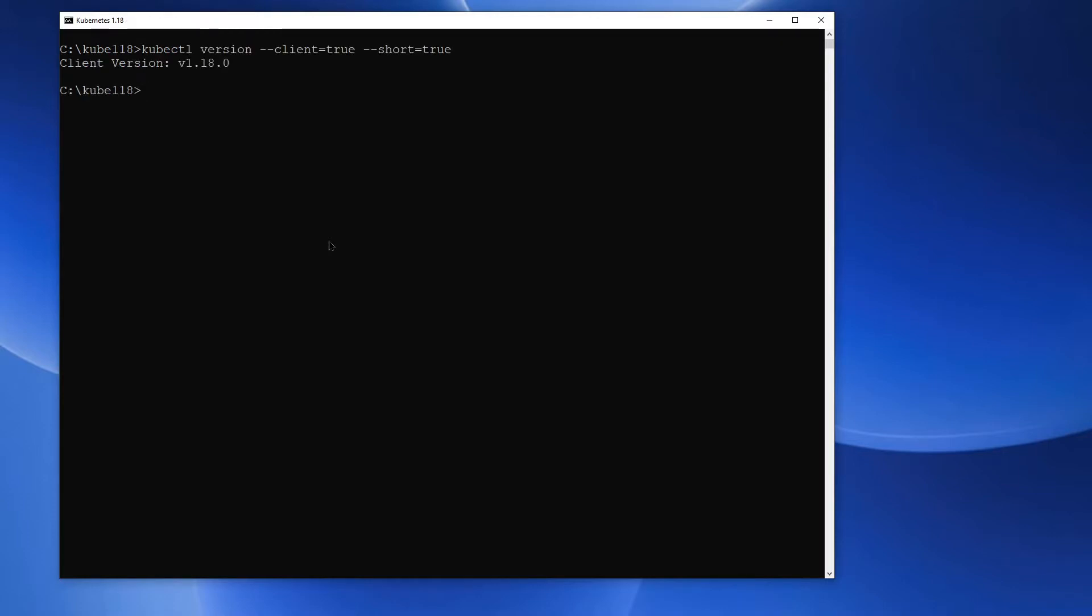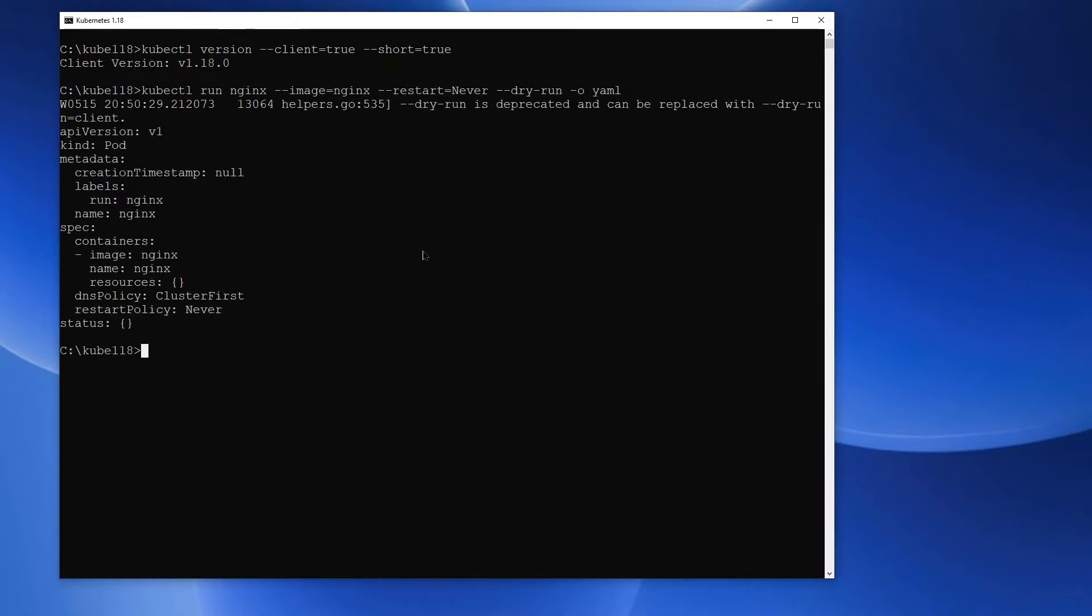And now let's run the same commands we ran earlier. Let's start with kubectl run with restart equals never option. This returns a pod.